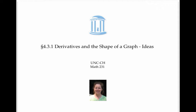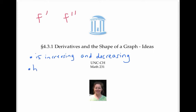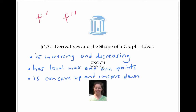The first and second derivatives of a function can tell us a lot about the shape of the graph of the function. In this video, we'll see what f prime and f double prime can tell us about where the function is increasing and decreasing, has local max and mins, is concave up and concave down, and has inflection points.